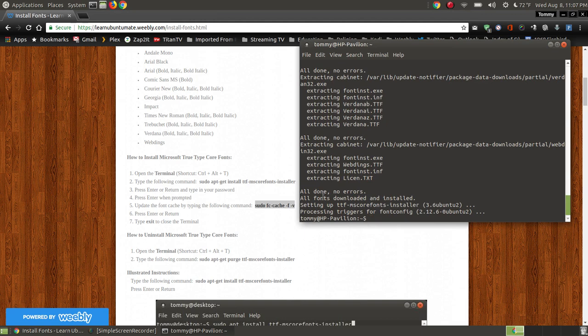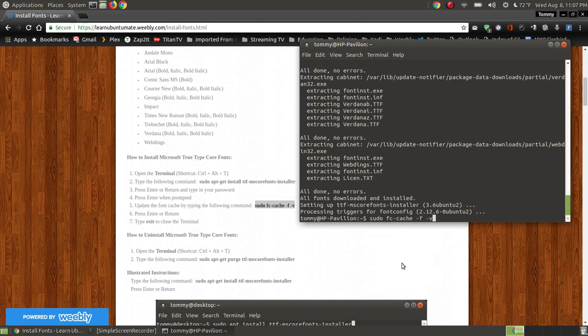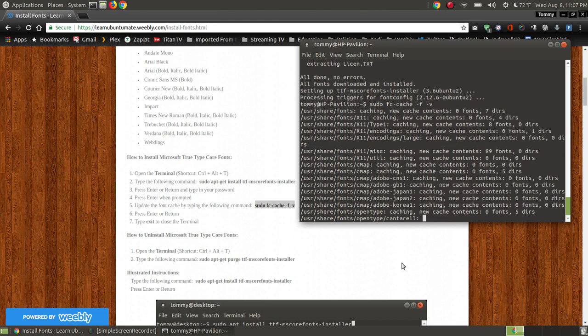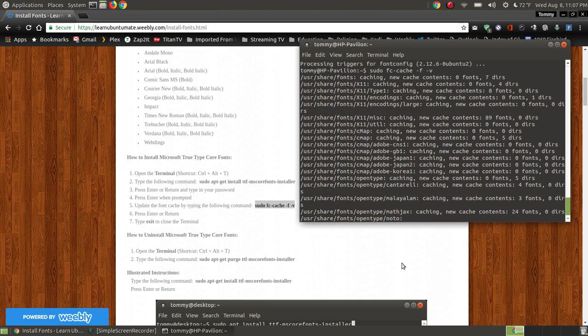So I'm going to copy that command, I'm going to paste it into my terminal, press the enter key, and it's just going through and refreshing my fonts list, or the cache.